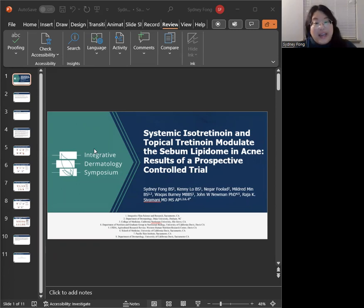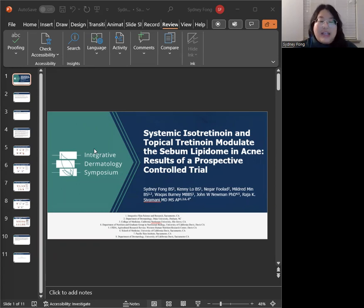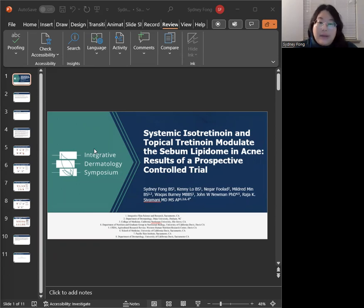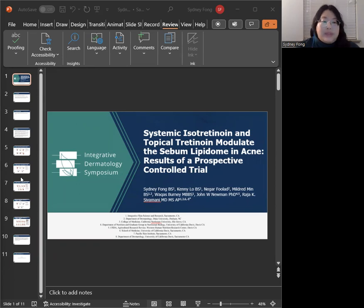I have the pleasure of working as the lead clinical research coordinator at Innovative Skin Science and Research. My presentation today is on how systemic isotretinoin and topical tretinoin modulate the sebum lipidome in acne. This is the result of a prospective-controlled study.